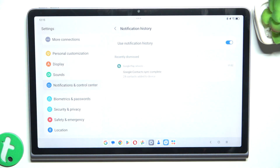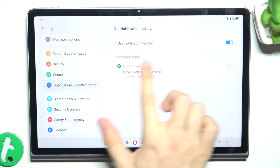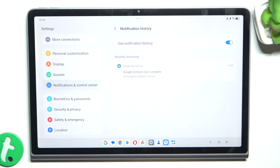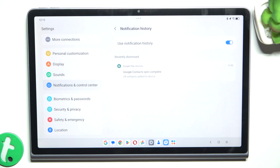I'm under Notification History and it does appear — it's here. That's all for today. Don't forget to like and subscribe. See you next time.